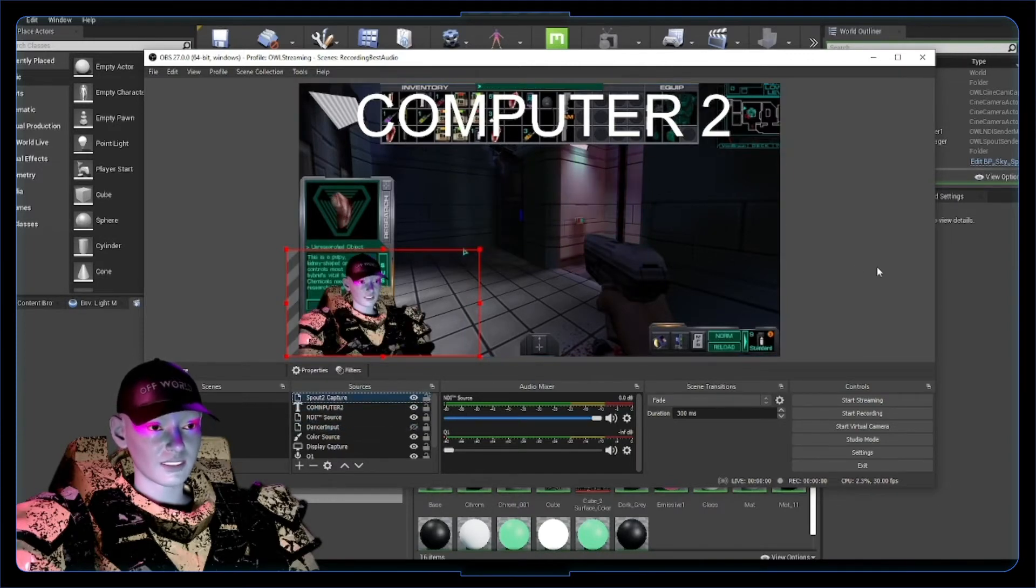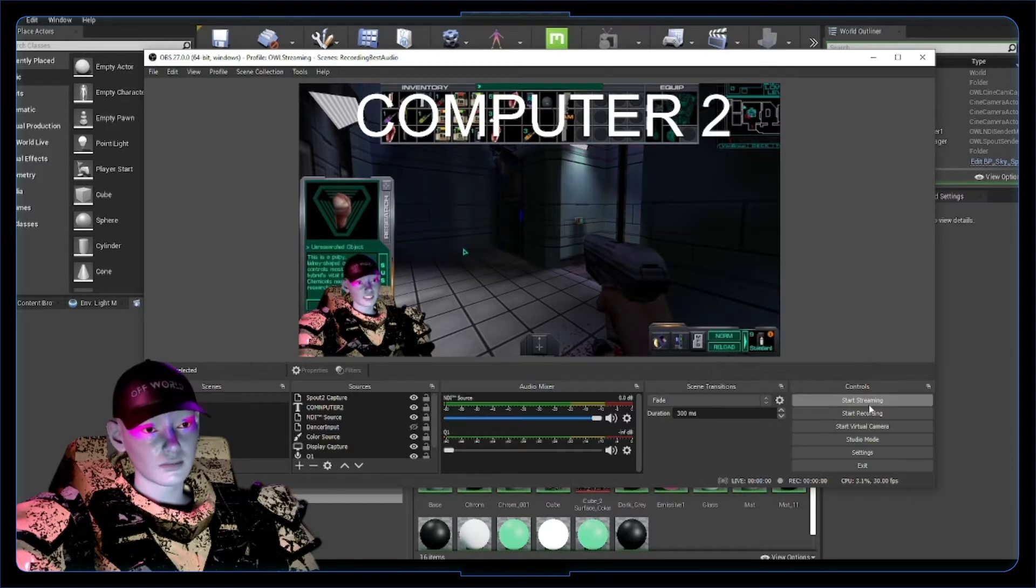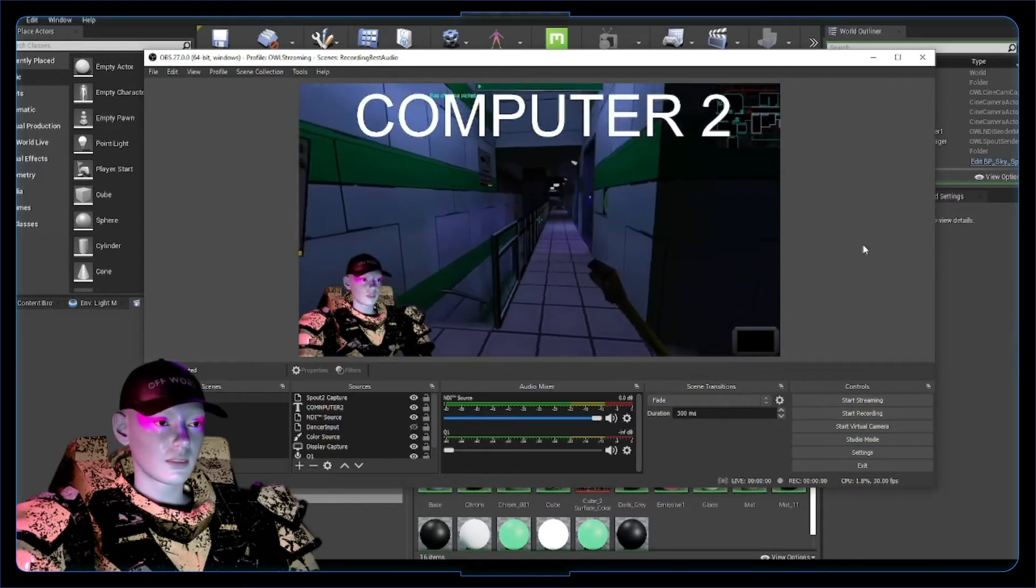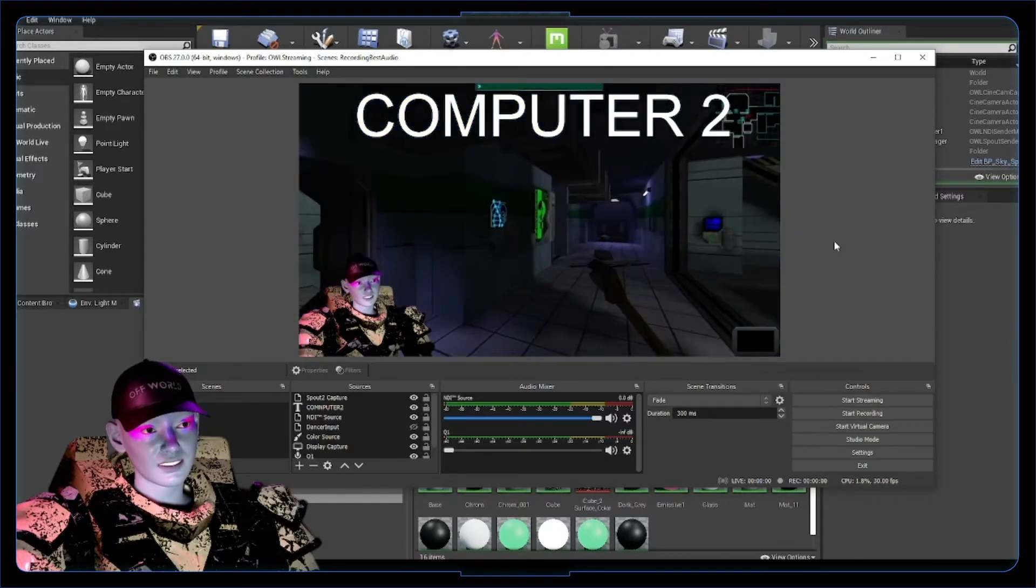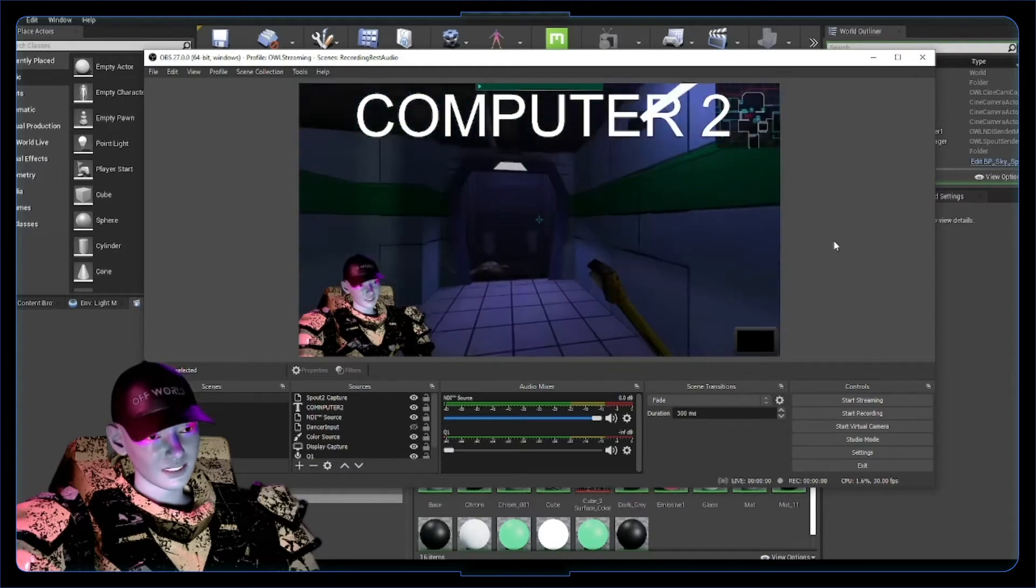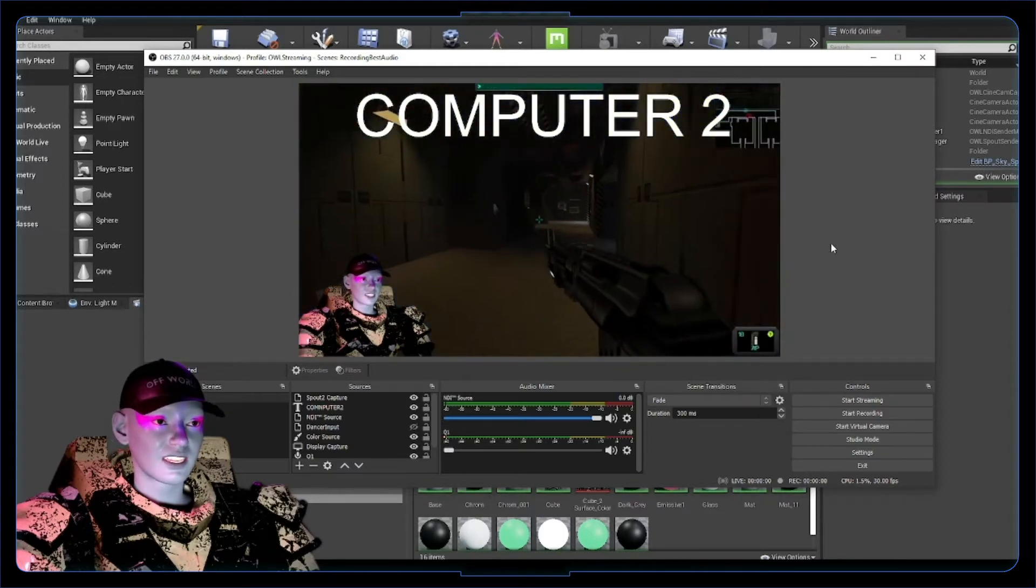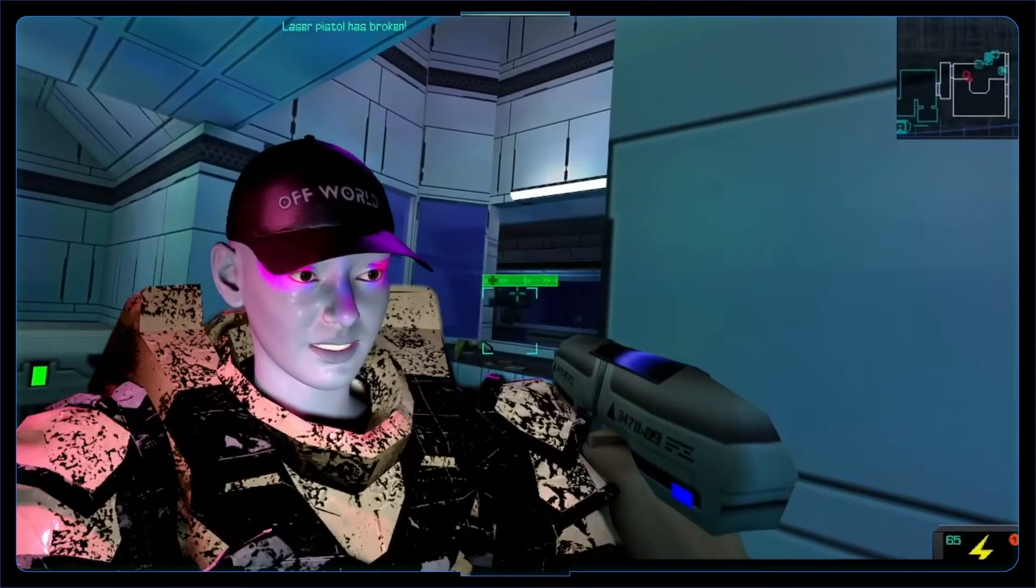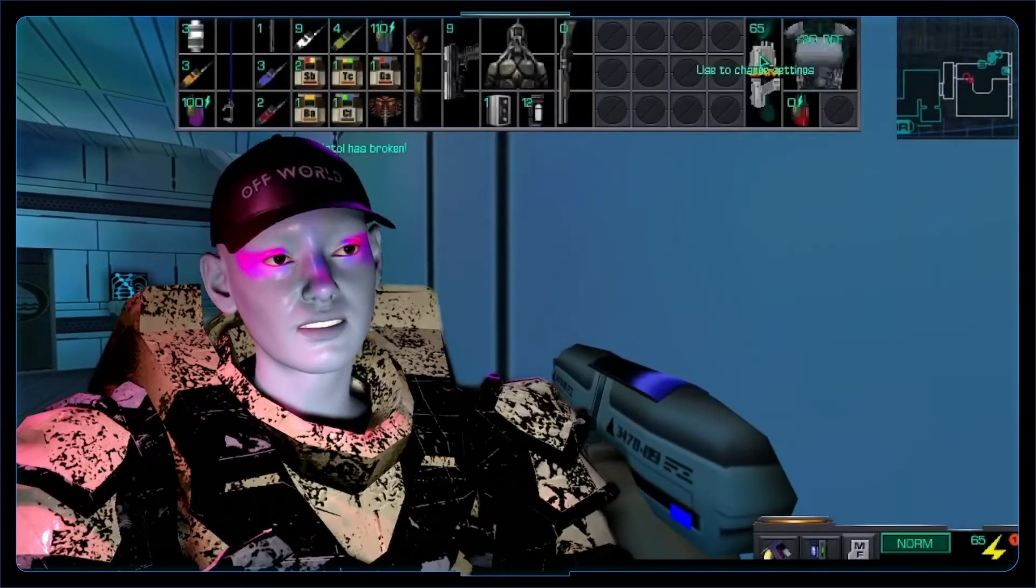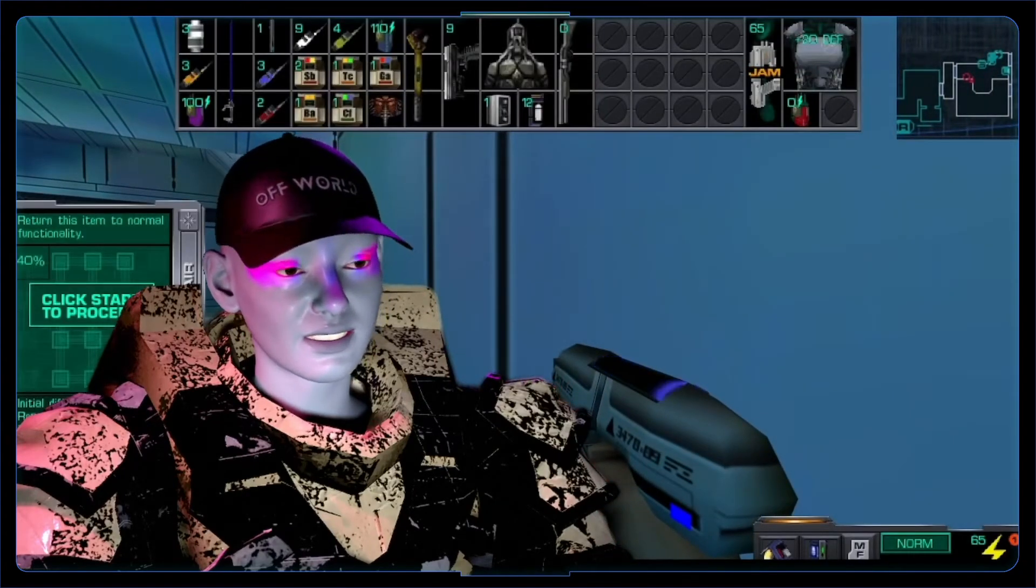And then from here, that is where you would go start streaming, start recording, etc. So yeah, simple as that. If you just select that NDI out and then in, you can have this stream set up.